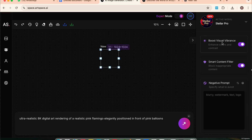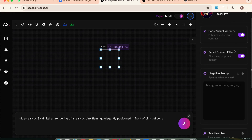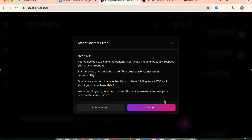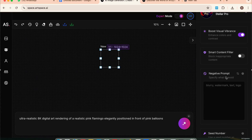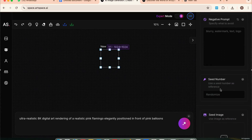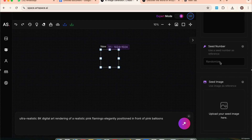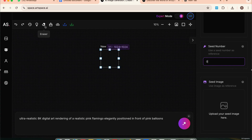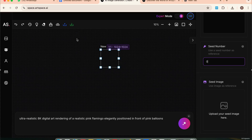On the left panel, you'll find creative controls. Visual Boost enhances brightness and color. NSFW Filter lets you toggle safe content. Seed Value controls the randomness — keep it at zero for unique results every time, or set a number for similar image styles. At the top bar, you get Undo, Redo History, and Clear Canvas. Inpainting tools like masking, eraser, and object editing are also available. You can upload your own images to edit, or download your creations in high quality.